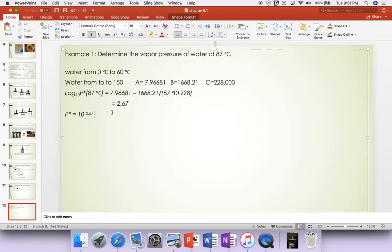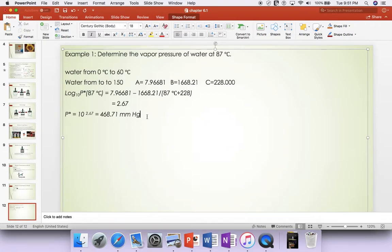And then calculate that, you got 468.71. Is that what you got?